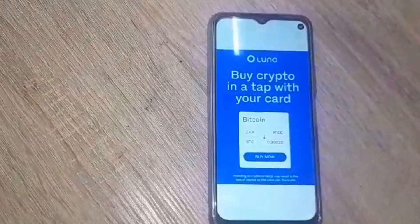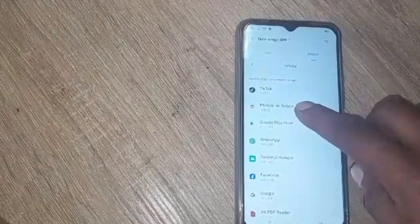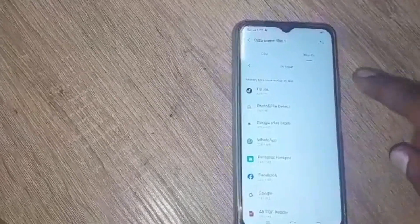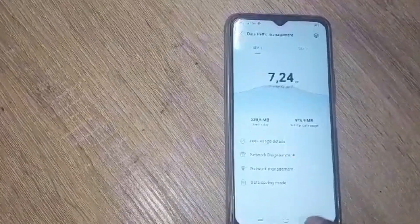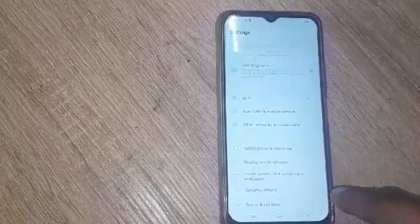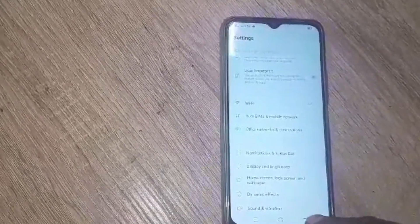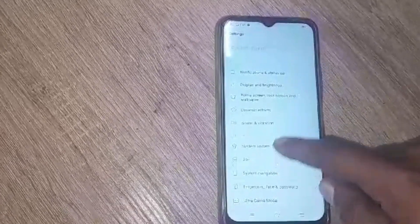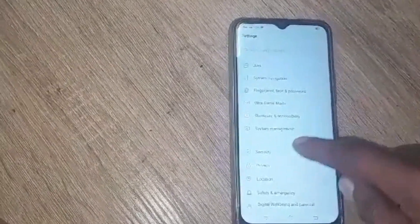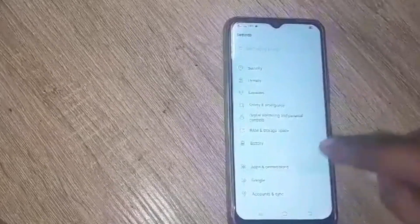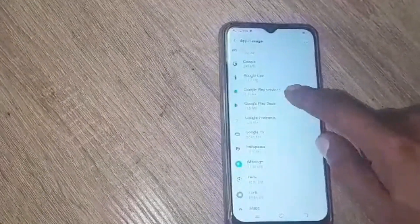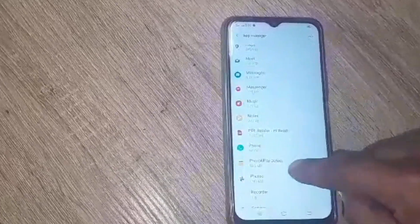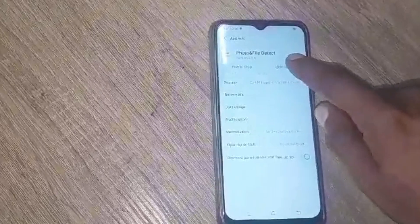Now what we're going to do is delete this app or force stop it, and then the advertisement problem will hopefully finish — if there isn't another one running in the background also. So now we go to Apps, then Apps and Permissions, then App Management. I'm going to look for that app — Photo and File Detect — and uninstall it.